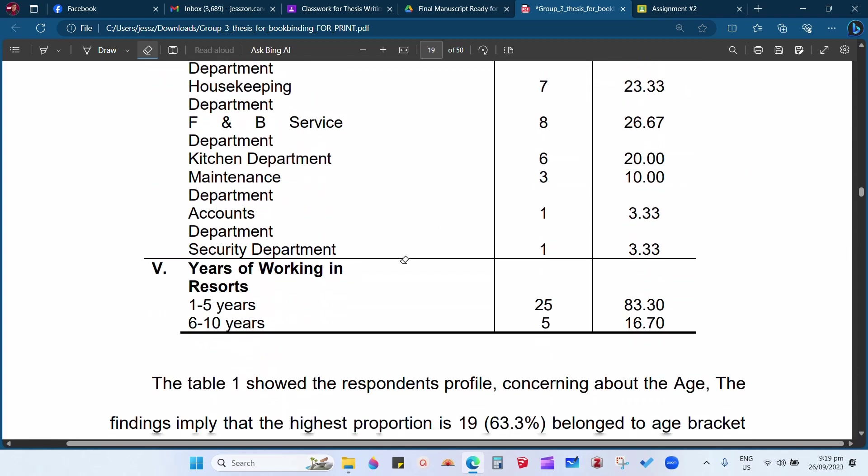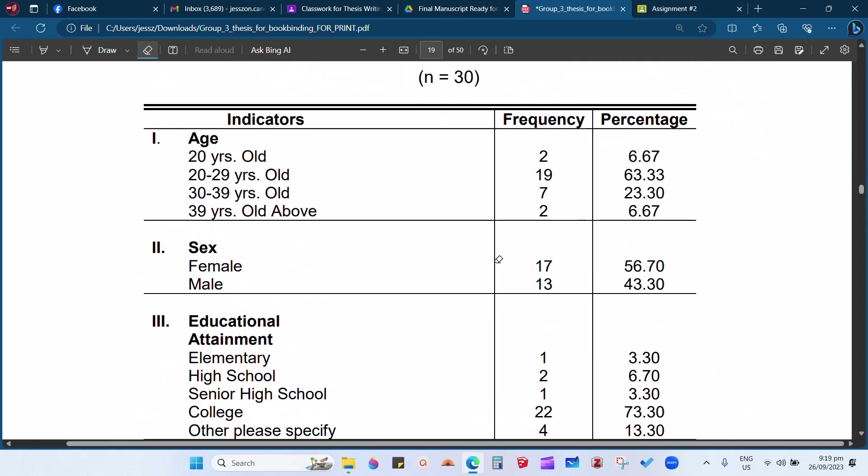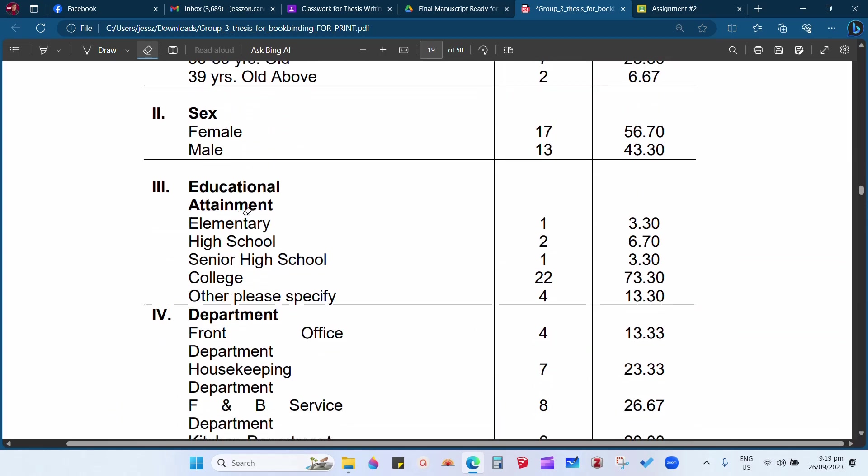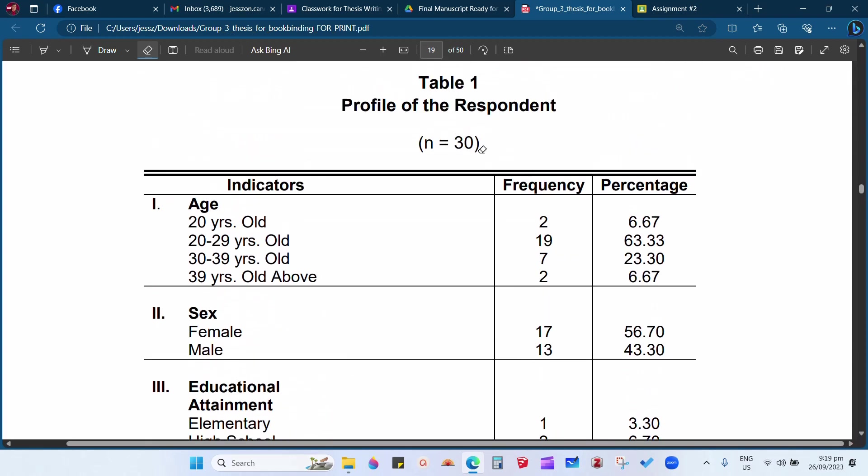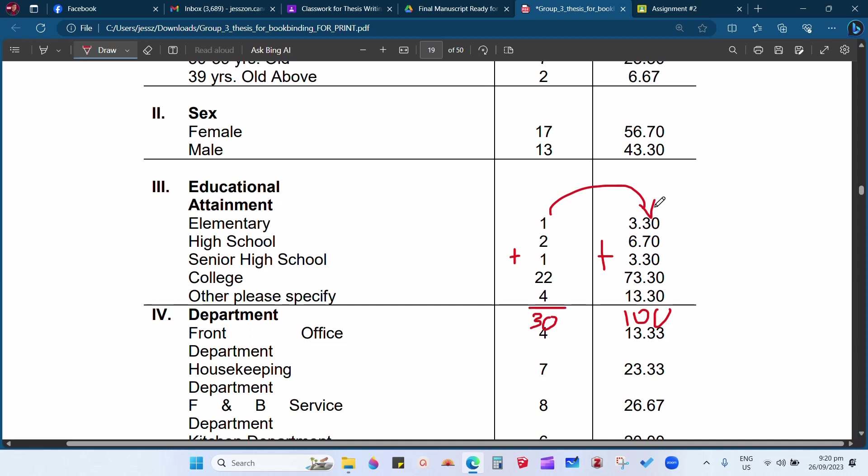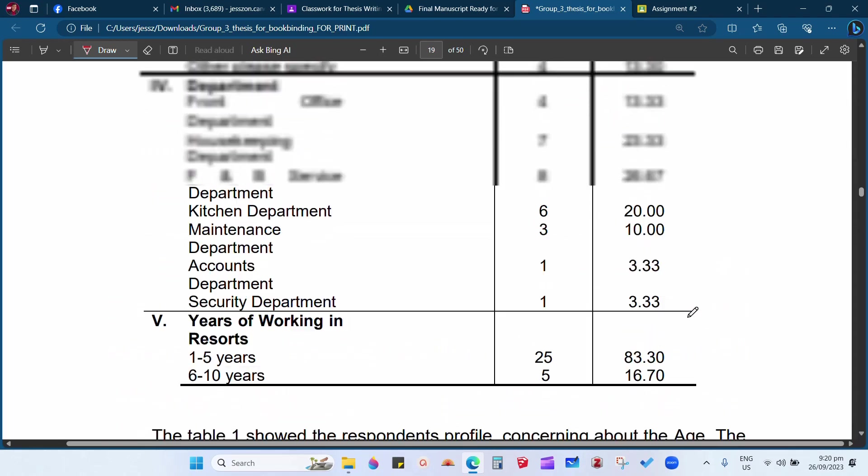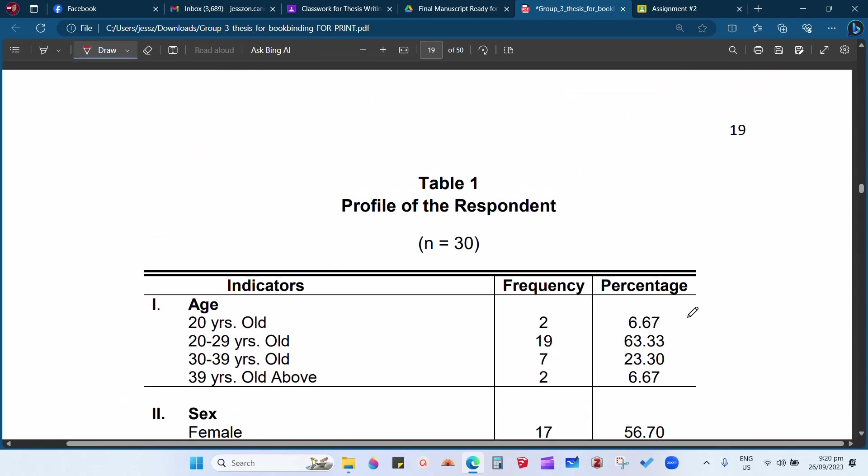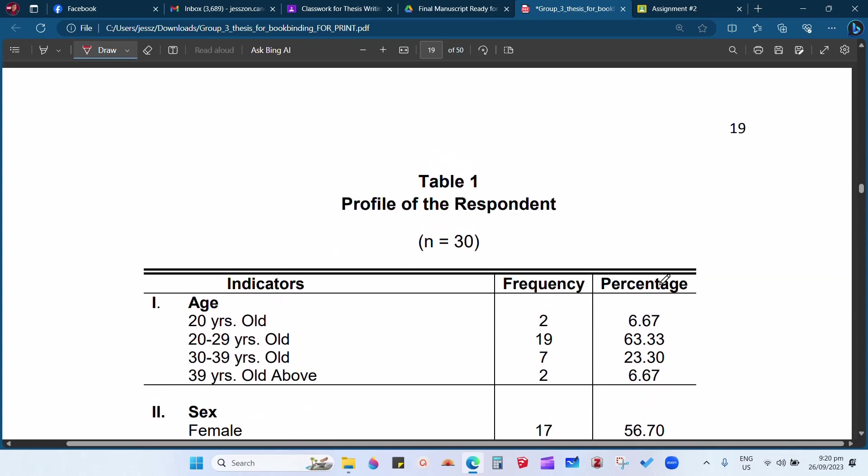Same with the other indicators. Again, for example, here in the educational attainment, 1 divided by 30 times 100, so the answer is 3.30. So after you have computed here on the percentage part, you need to double check. You need to add, make sure that the total is 100 percent, and you need also to double check here. It must be 30. So you must compute here the total respondents. It must be 30 before you will proceed to the computation of the percentage, and then after you have computed all the percentage, you need to double check again if it is 100 percent. So this is the process or the steps on how to compute the percentage.